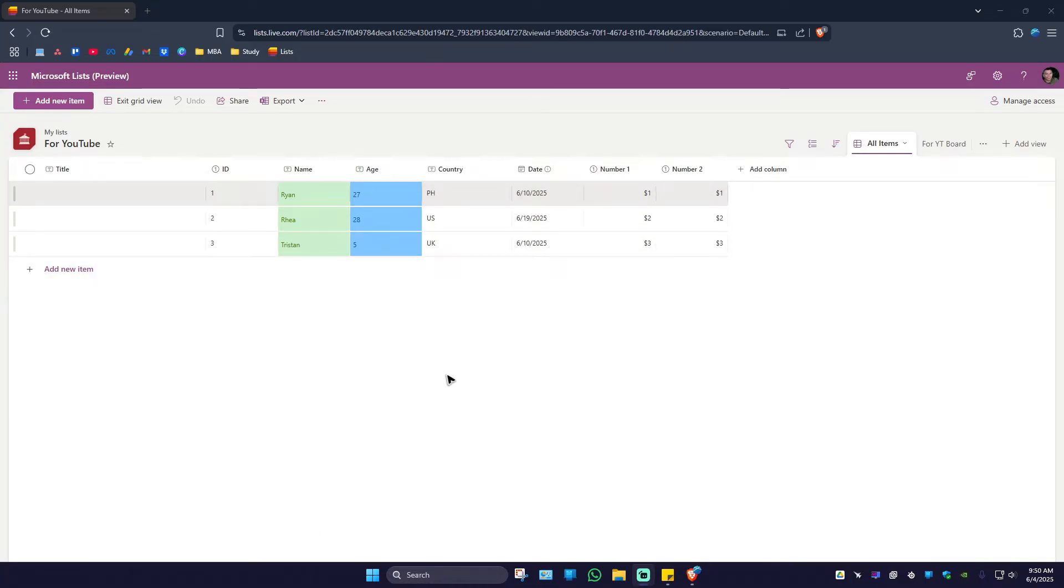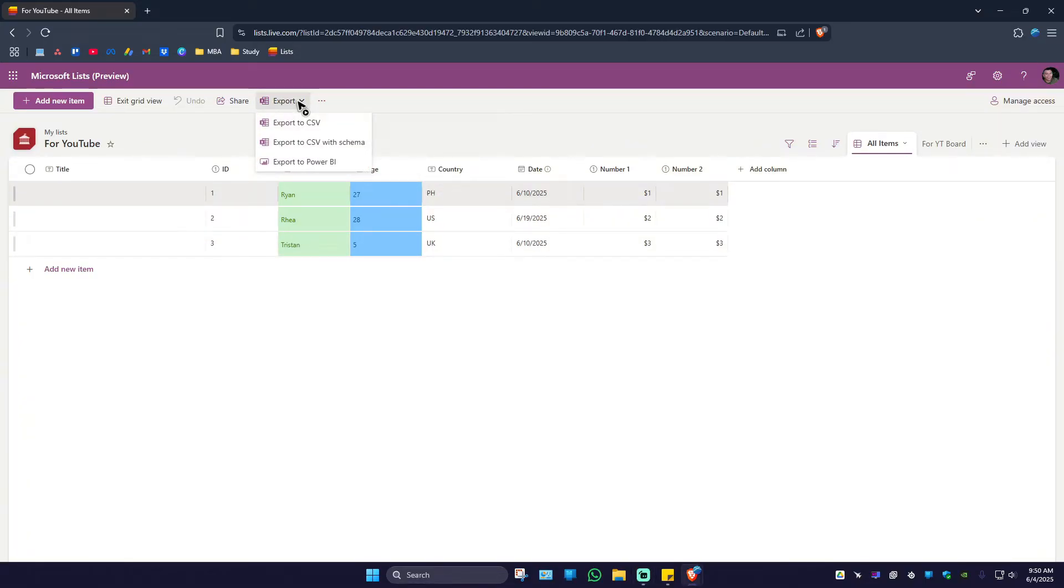To be able to print it, you'll have to go over to export. You'll have to export it first because Microsoft list doesn't have any print settings.